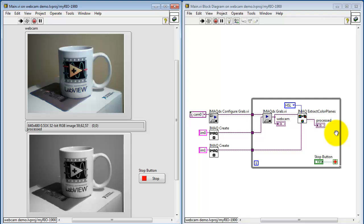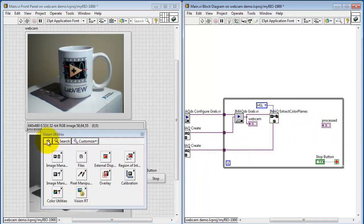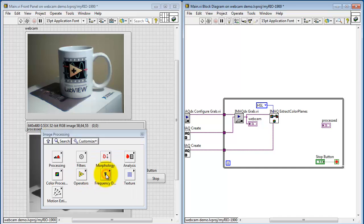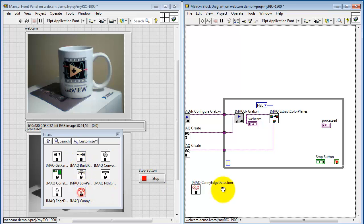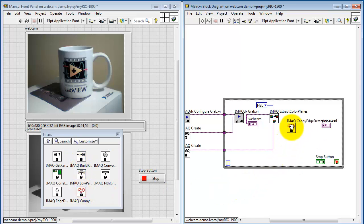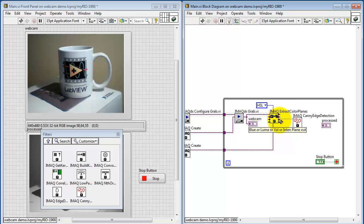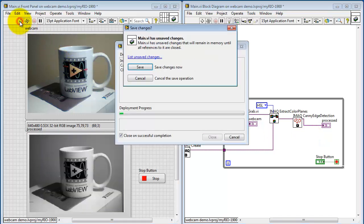Now that I've got the gray level image extracted, let's do some edge detection. Look under image processing. Look under filters. And here I have the canny edge detector. I'll get that in between the gray level or luma image and the image display. All right, that seems straightforward. Let's try running this and see what happens.